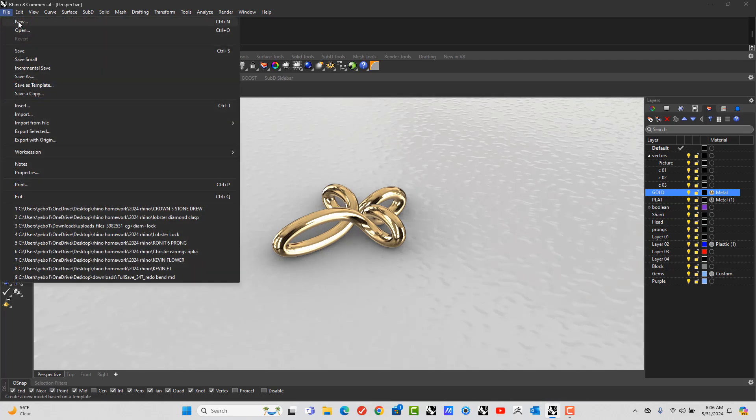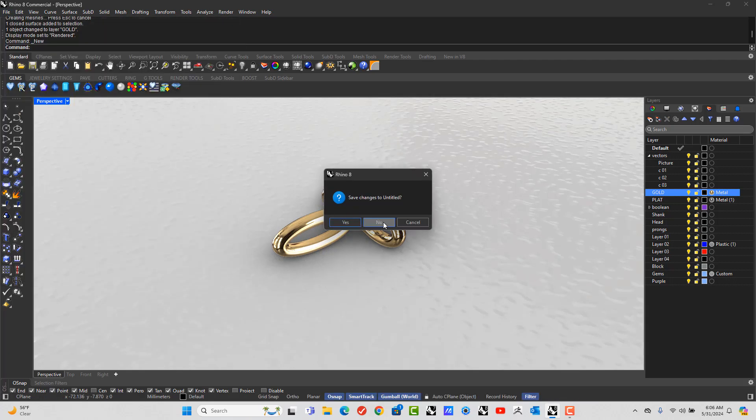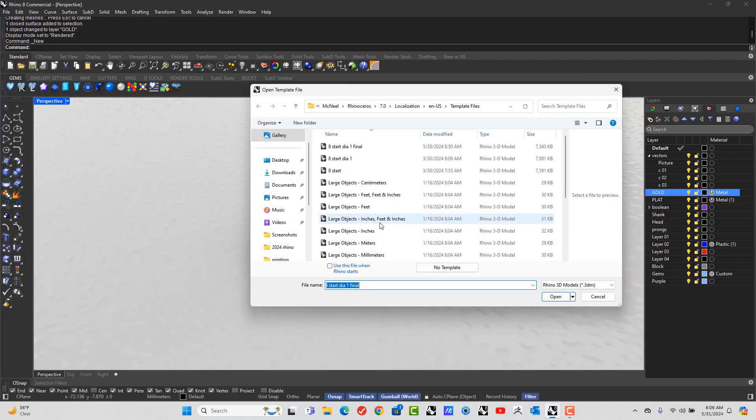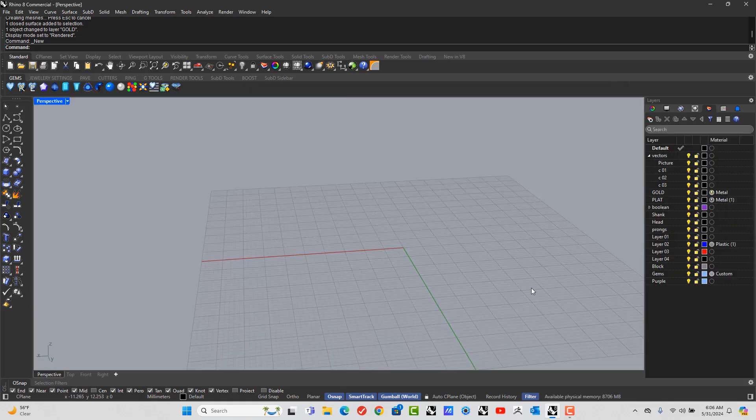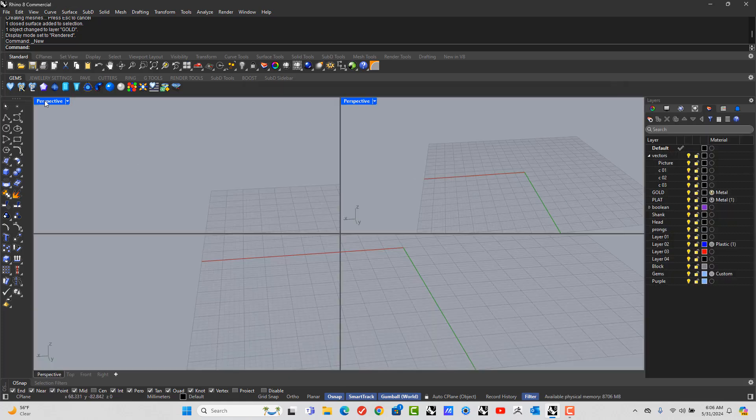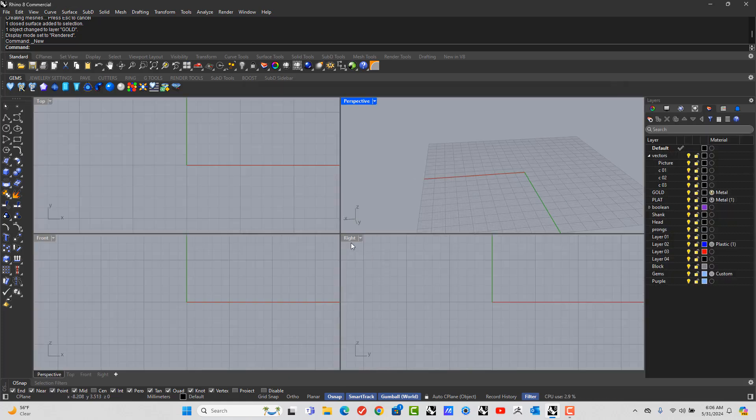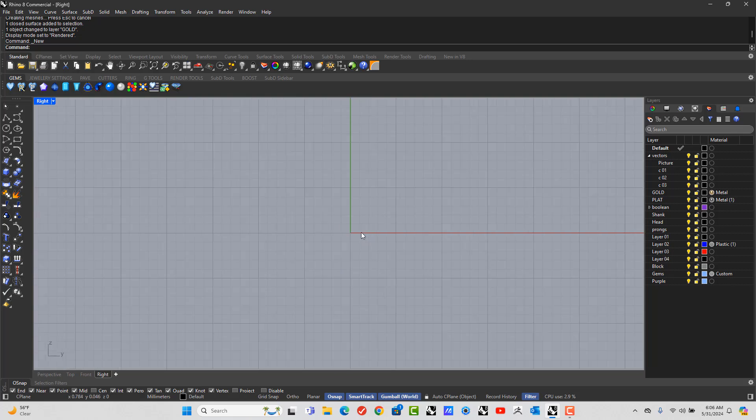Let's go to file, new, and let's go to the right view. Let's go to the ellipse tool.